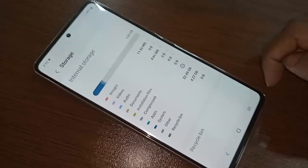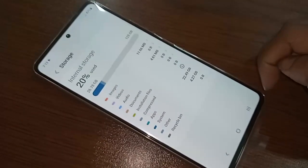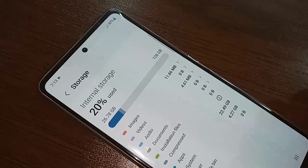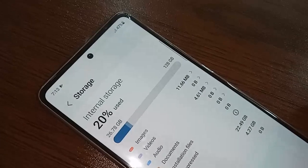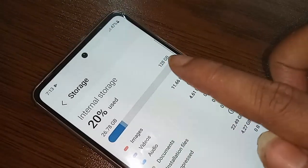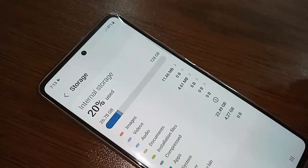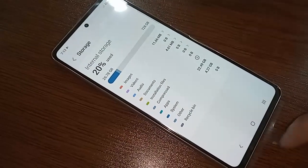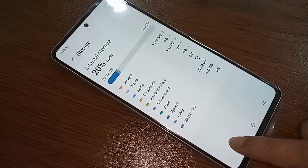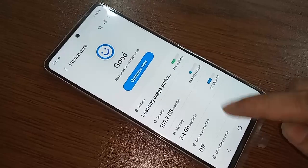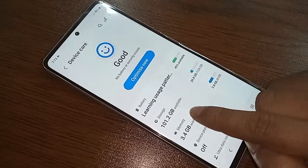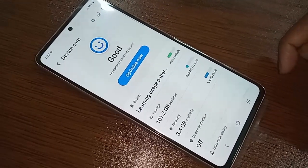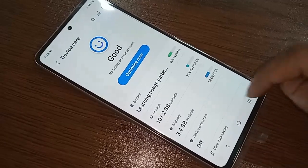If you want to see your phone storage information, click on the Storage option. After clicking Storage, you will see your phone's internal storage — this phone's storage is 128GB.